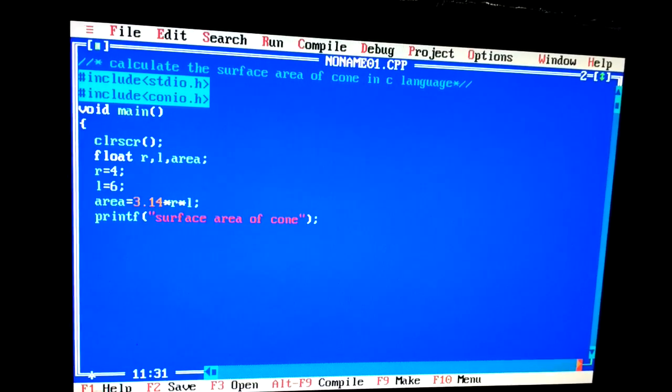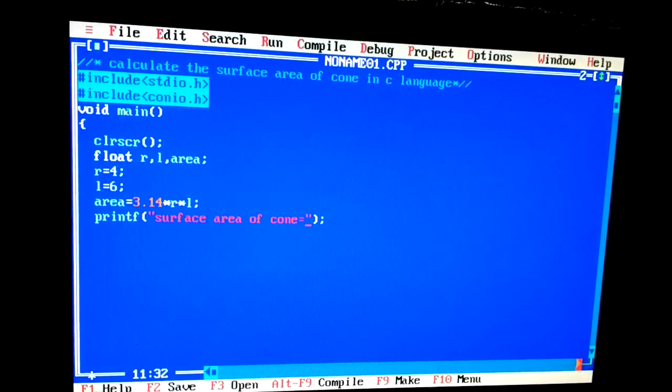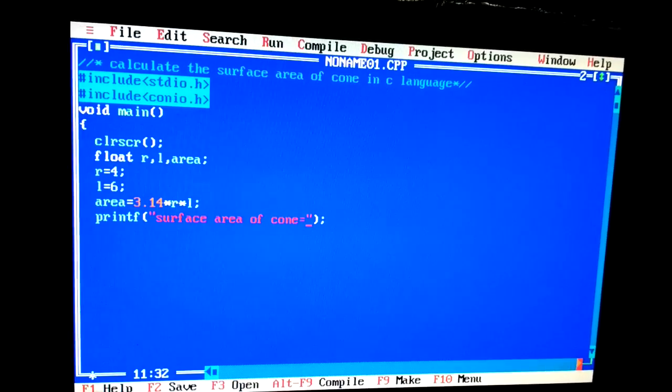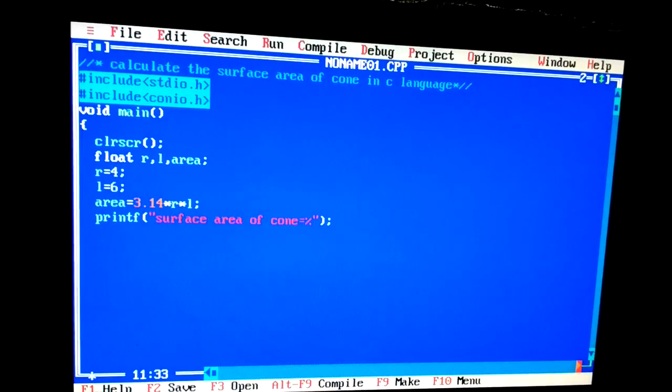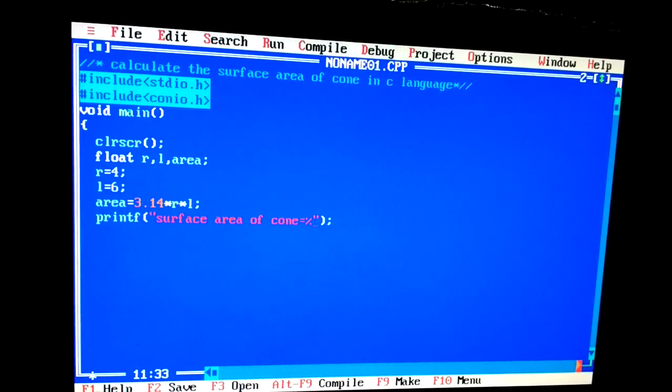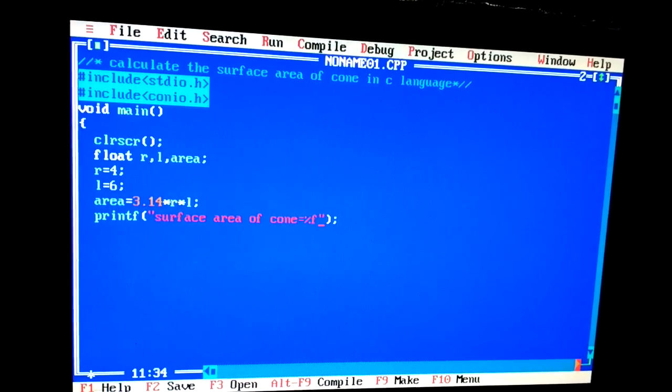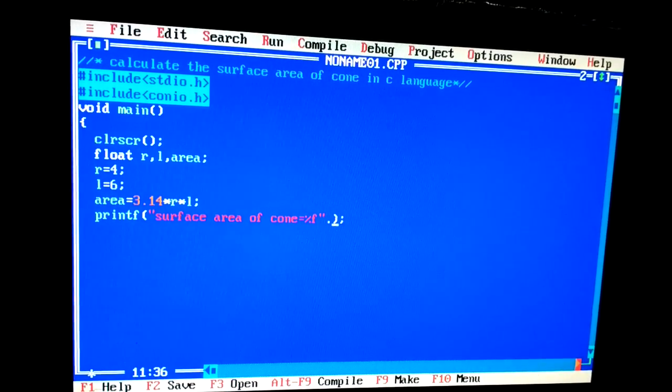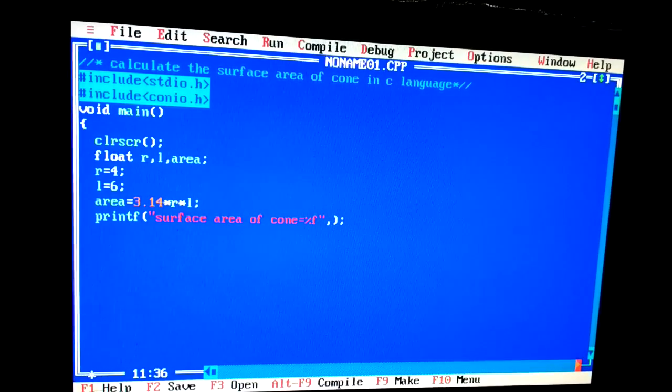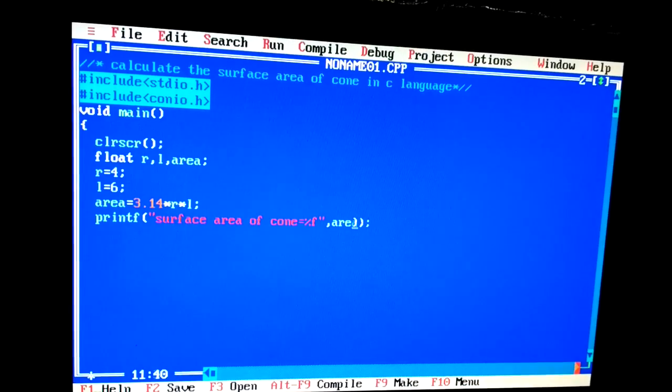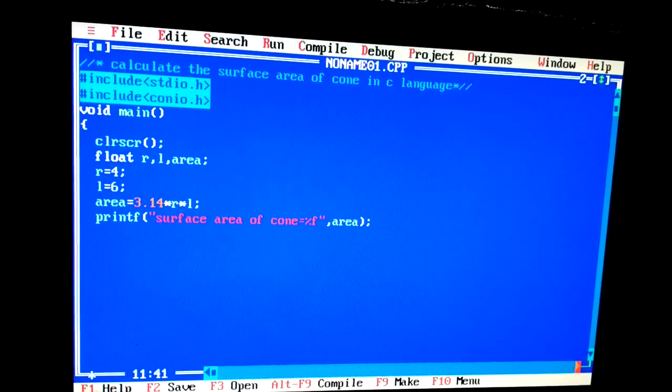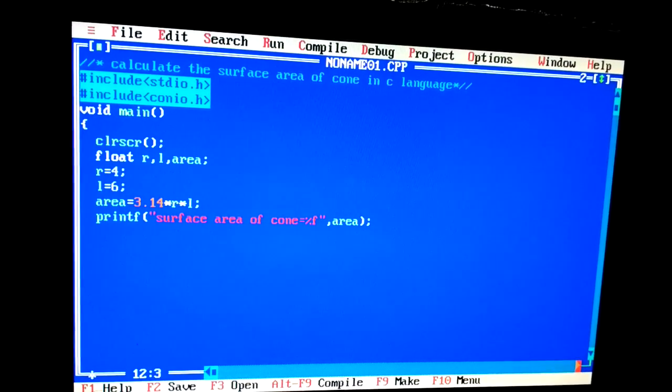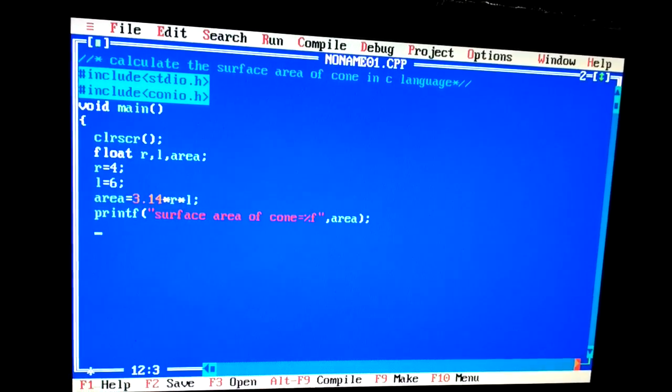I will have to write here %f. Then comma, comma, and right here area. Right here and close.